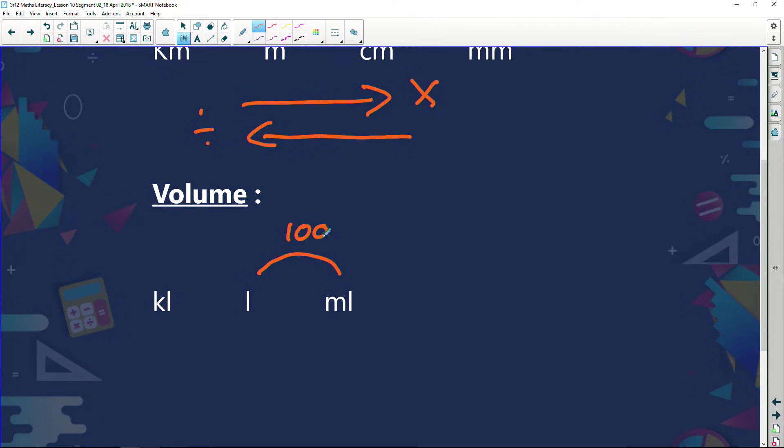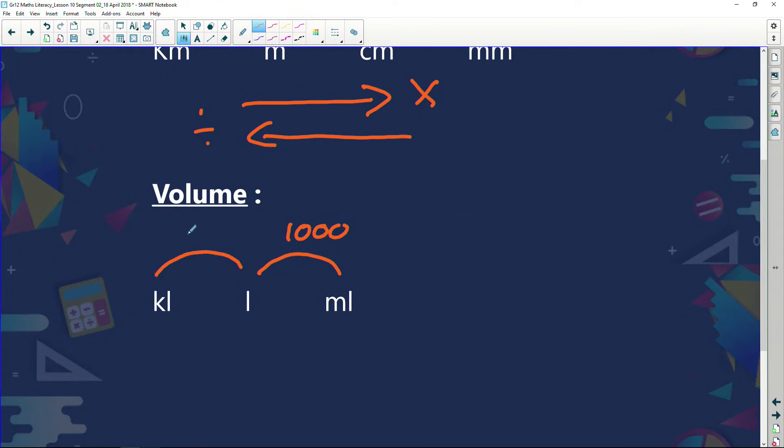Let's have a look at volume. At volume, we're looking at, for example, the amount of water. I know that there are a thousand milliliters in a liter. So if I take a little milliliter and make a thousand of those, I'm going to get one liter. If I take a thousand liters, I'm going to get a kiloliter of water.